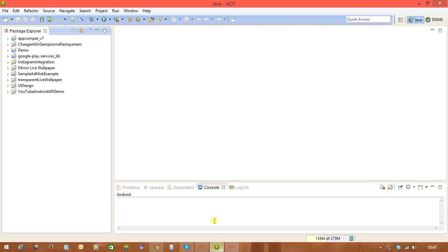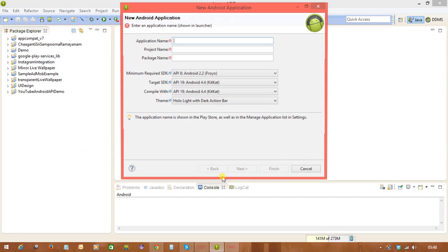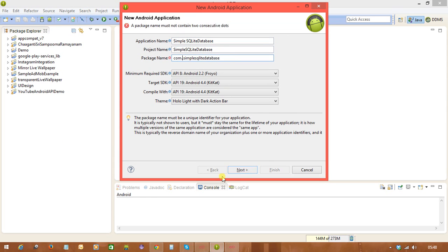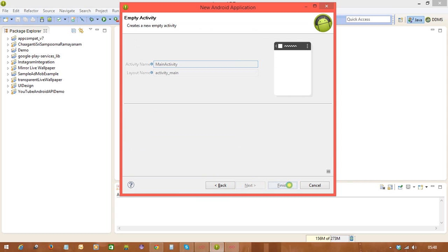Hi, in this video we will discuss how to work with the SQLite database. We are going to look at a small example. I'm creating a project called 'SimpleSQLiteDatabase' with the package name com.rom, using an empty activity.